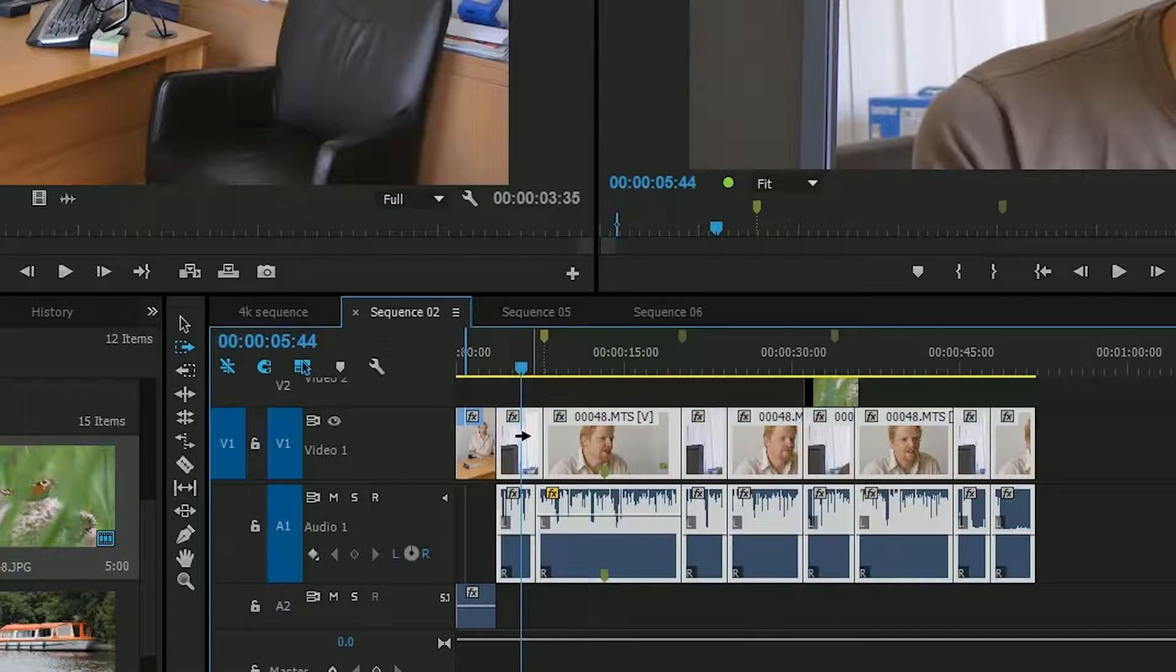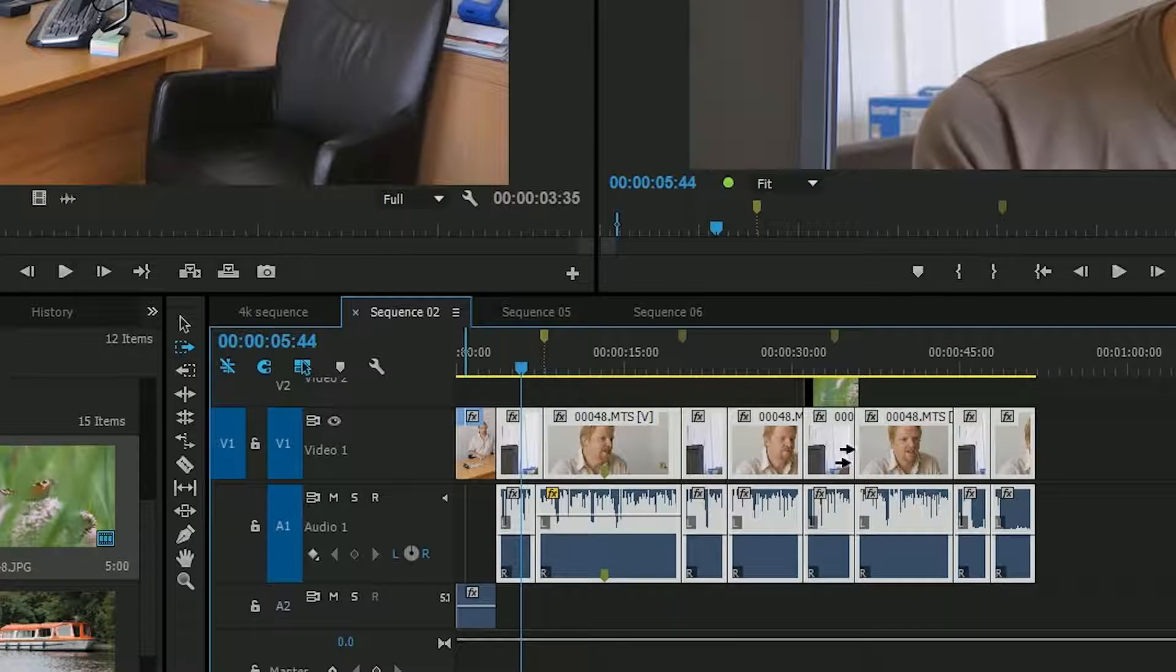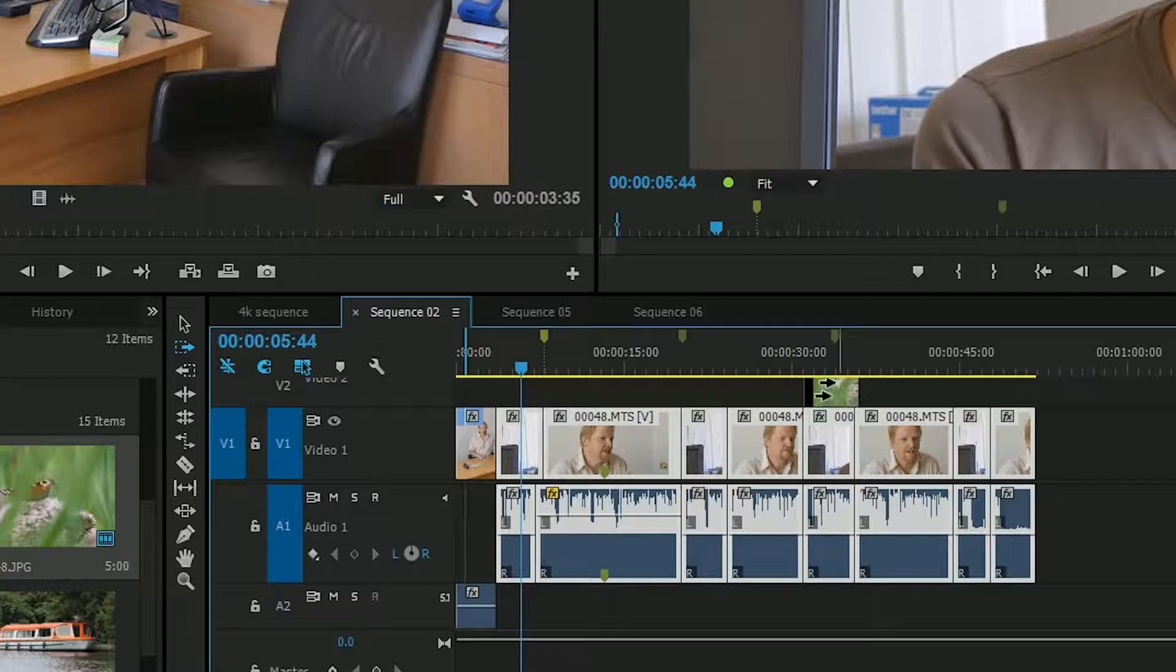And now when I click, it'll select every clip on that track, but not clips on other tracks.